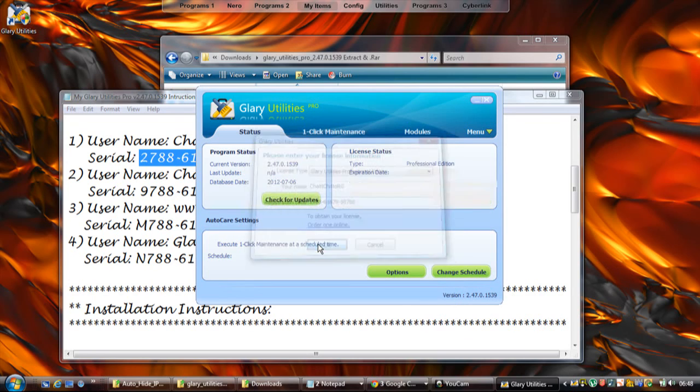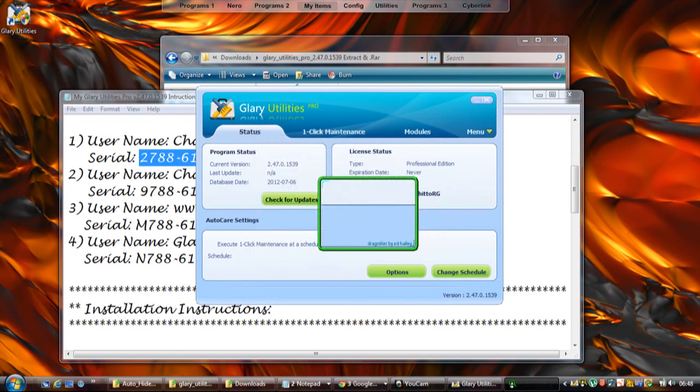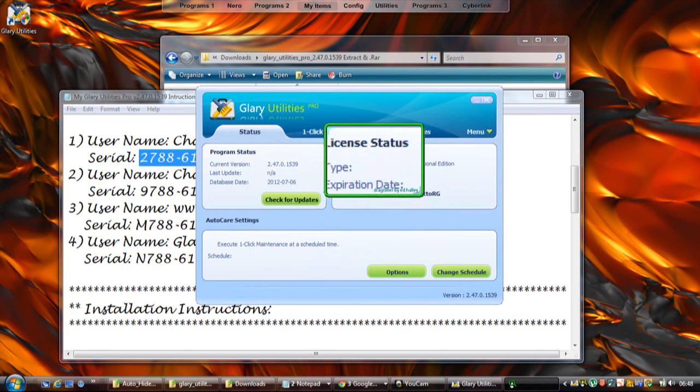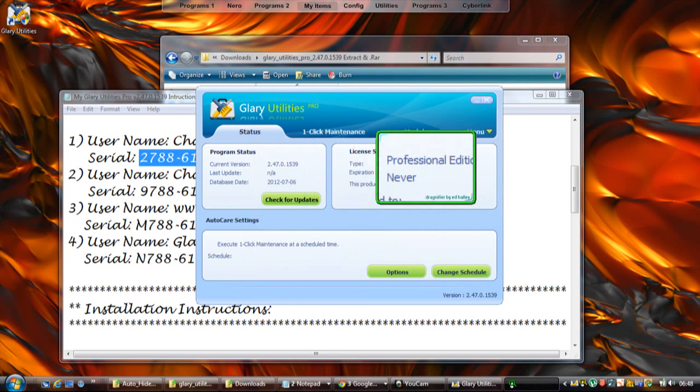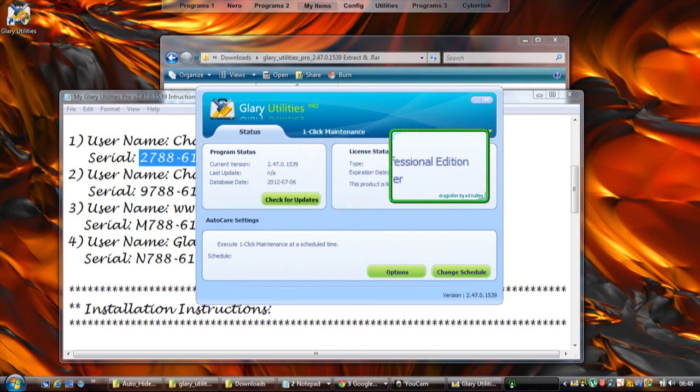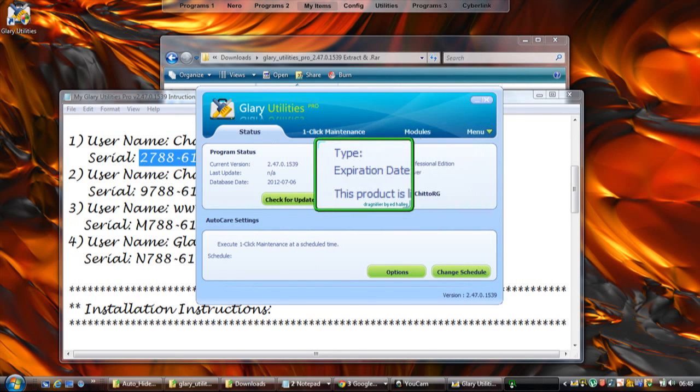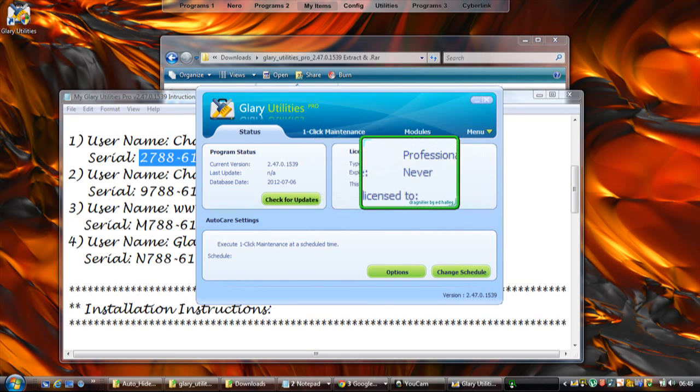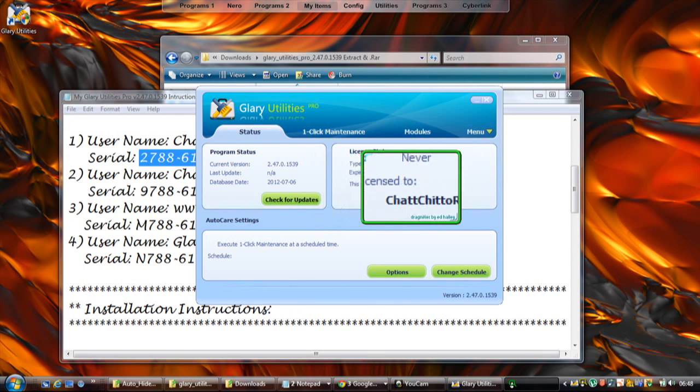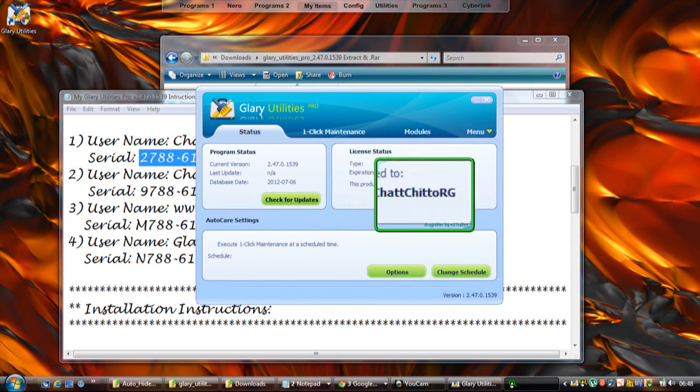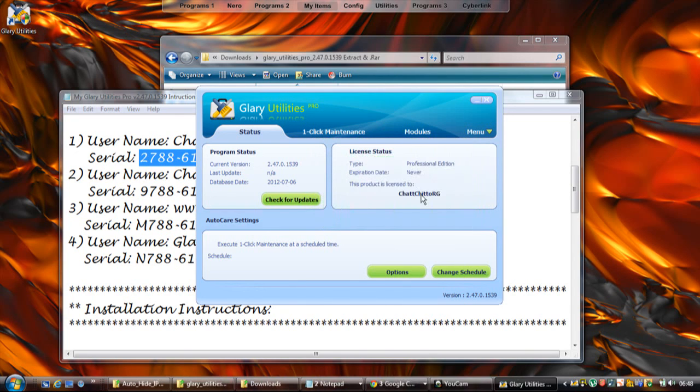Now as you can see, it says license status type Professional Edition - it's still saying that obviously - but expiration date: Never. That's it. Now it's saying the product is licensed to the name that you put in. It's fully registered for yourself. Really quick one there.